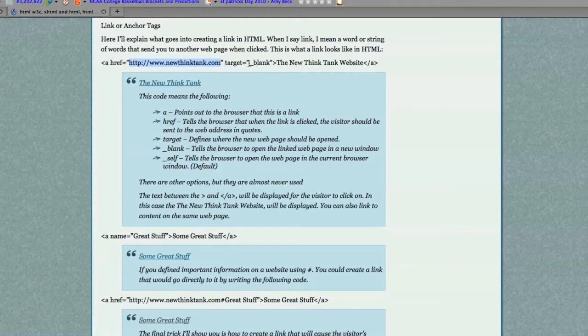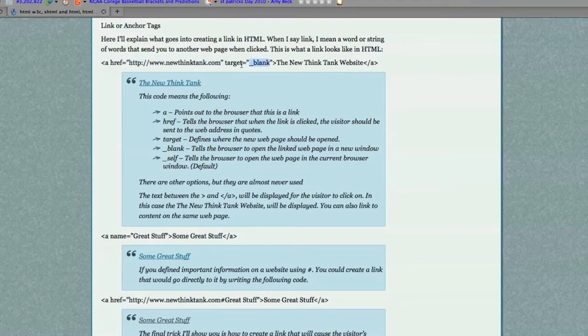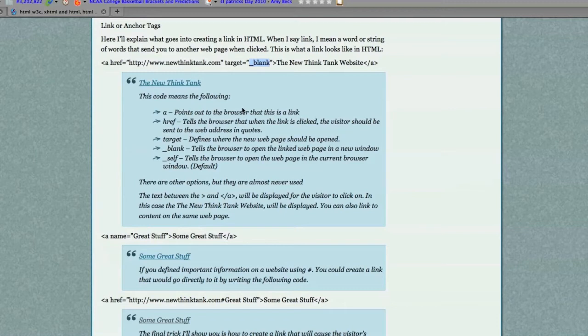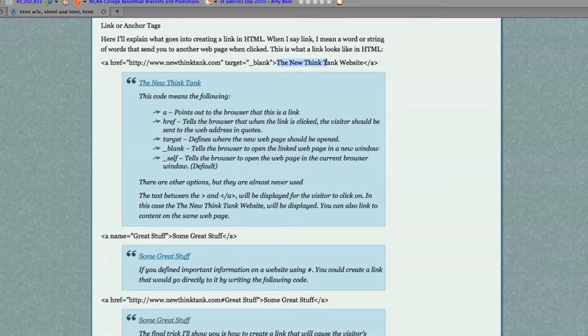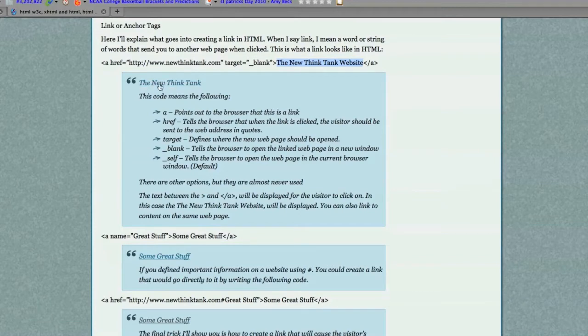Target tells the browser what you want to do in regards to where you want the web page to be open. If you put an underscore blank in the target section, the web page is actually going to open in your current web page and not open a new one. However, if you typed in underscore self, it would actually open up a new web page. And then of course, the new Think Tank website is what will be displayed as your link.